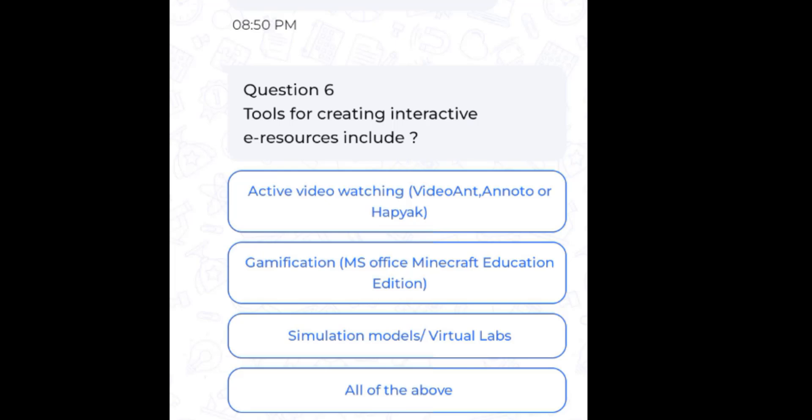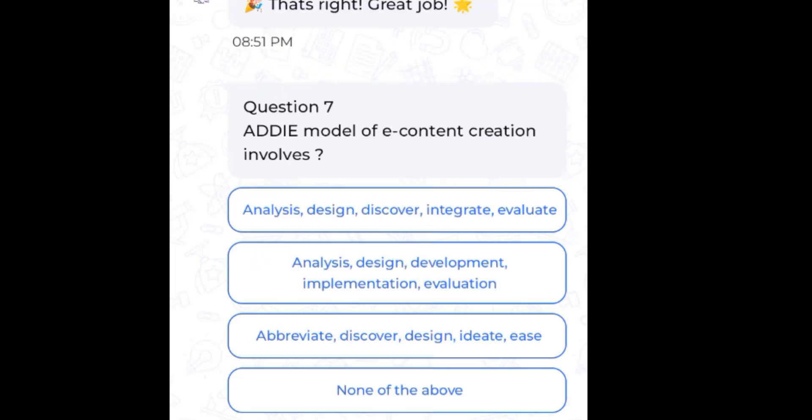Question 6: Tools for creating interactive e-resources include — the answer is all of the above. Question 7: The ADDIE model of e-content creation involves Analysis, Design, Development, Implementation, and Evaluation.